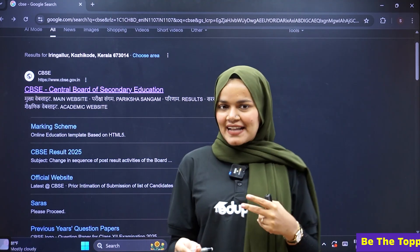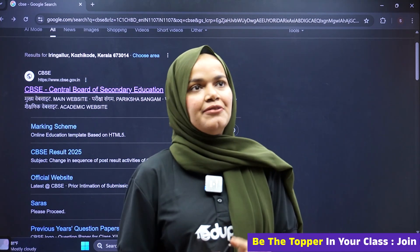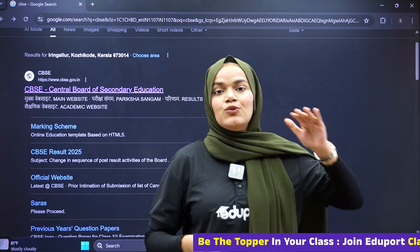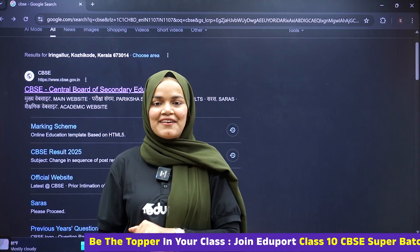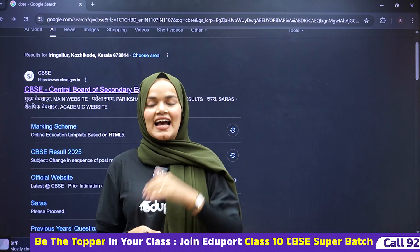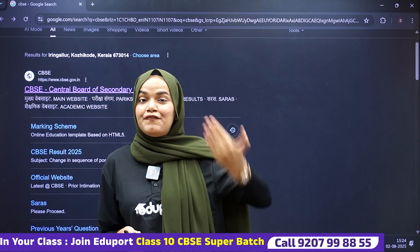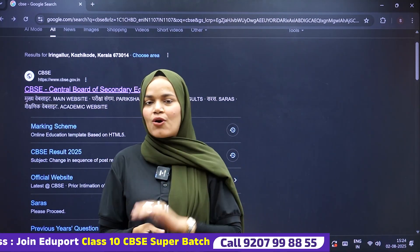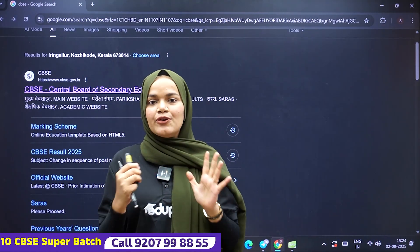If you have any questions about the pattern, you will be able to focus on competency level questions. Competency level questions are 50% of the increase in your papers.